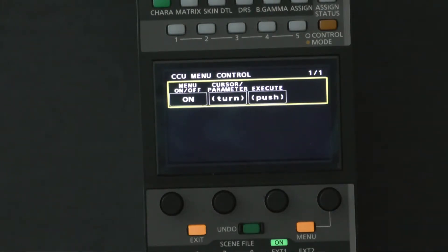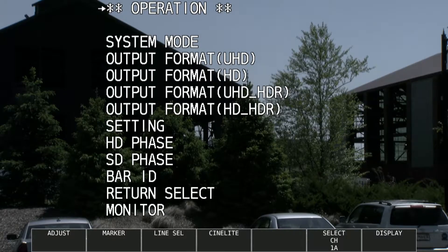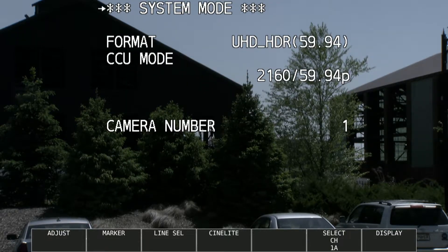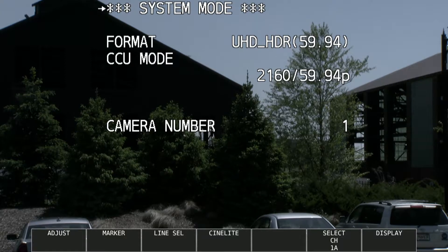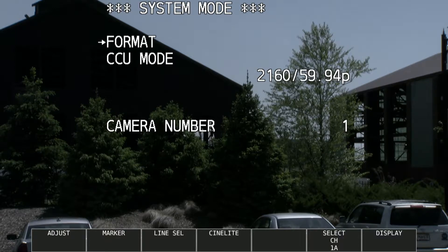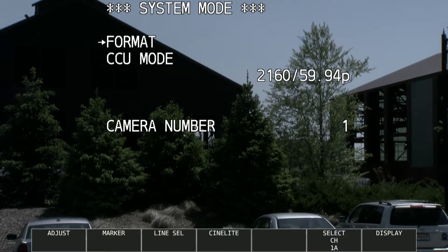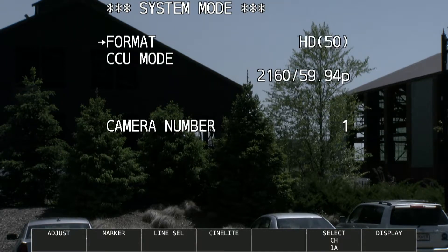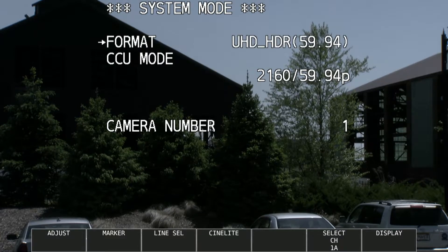And then there's an output format for UHD HDR and HD HDR. When I set the system mode, I set what the format is, and based on what format I selected, it then chooses the outputs in the other menus. For the formats, I have it in UHD HDR for my setup. I can do UHD which is SDR, UHD HDR which is where I am, HD, or HD HDR. There's also 50Hz options for Europe. So let me go back to UHD HDR.